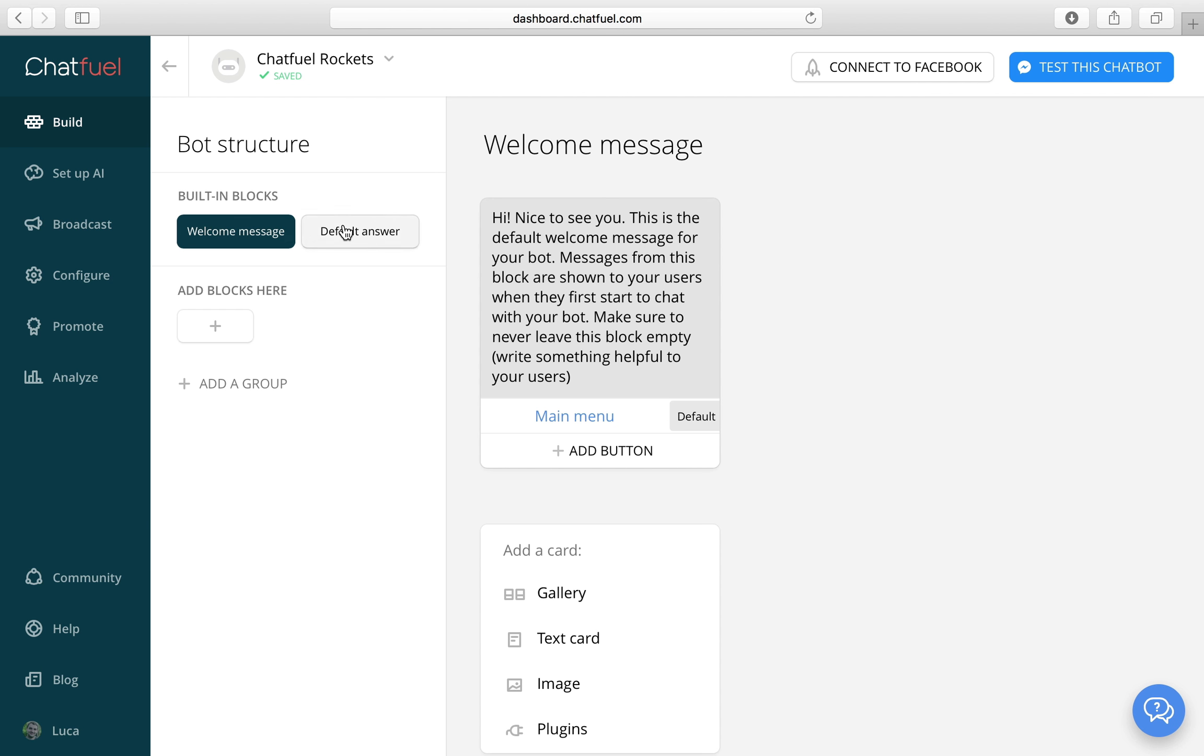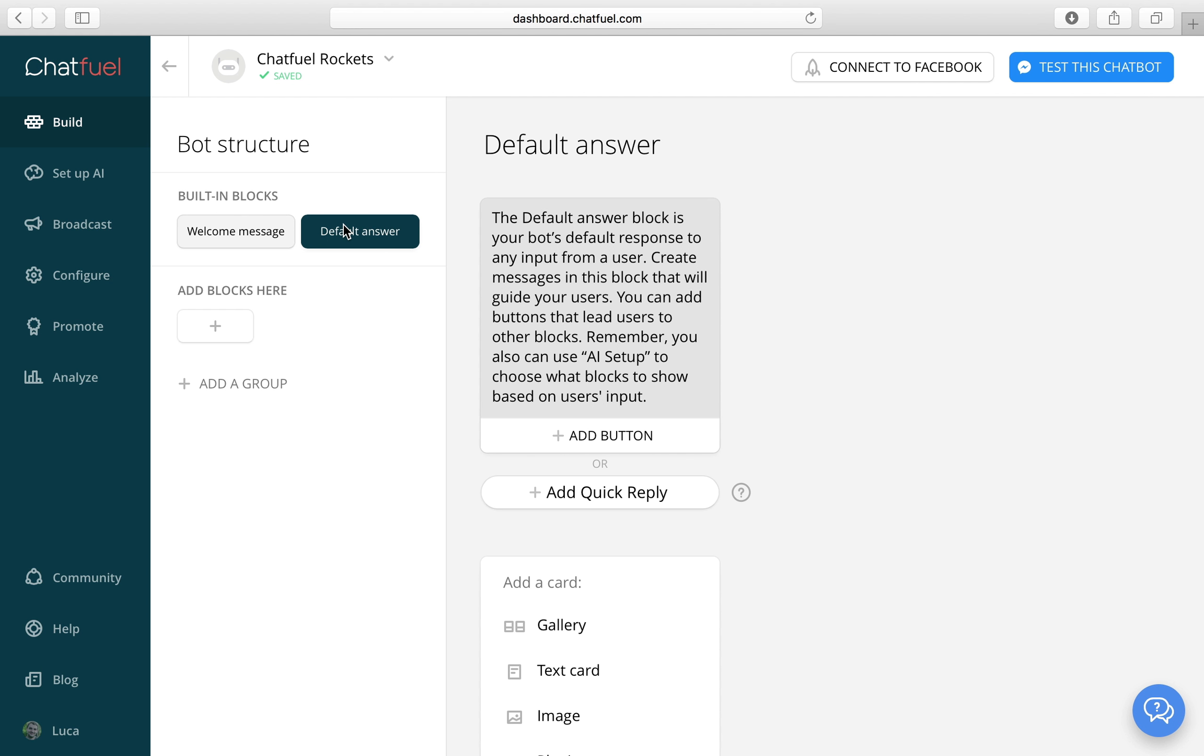Then there's the default answer. Your bot will send this block whenever it doesn't know what to reply to a user's message.